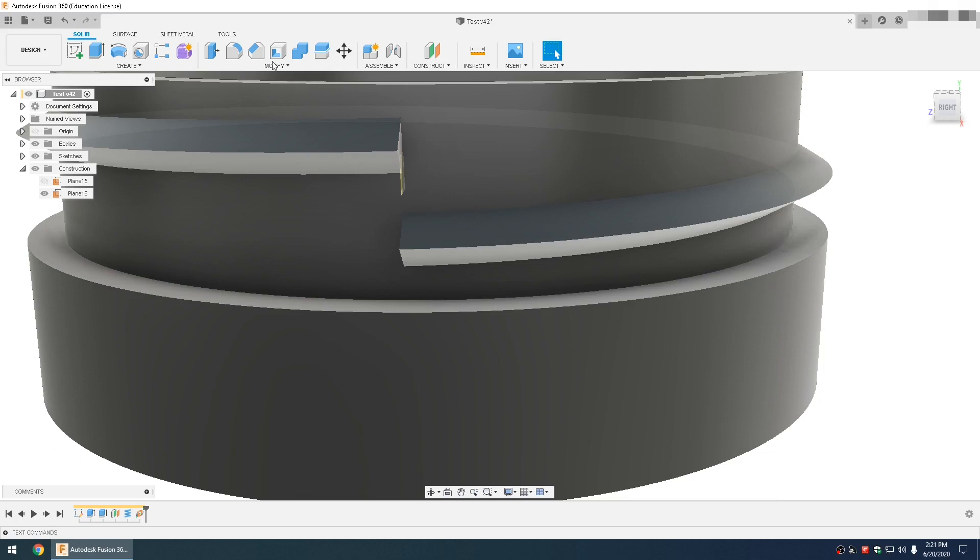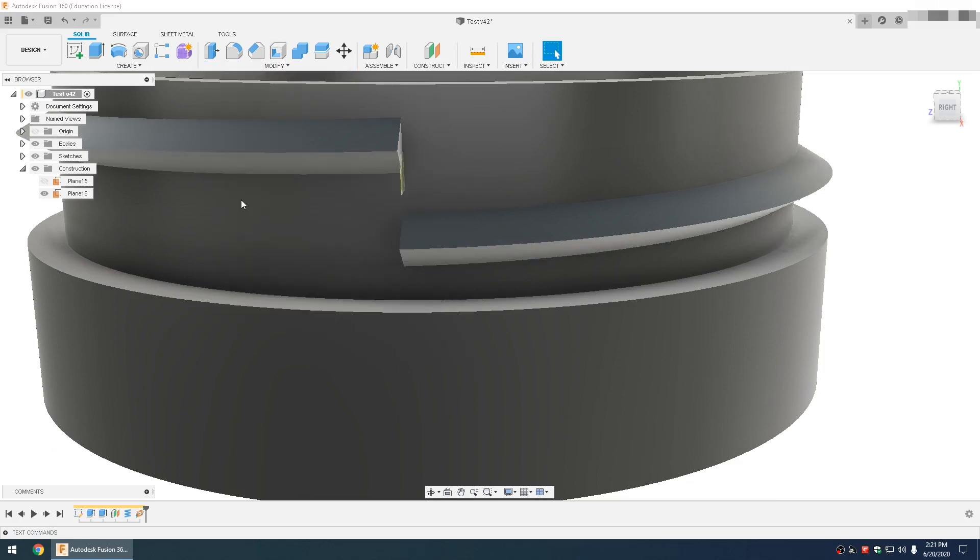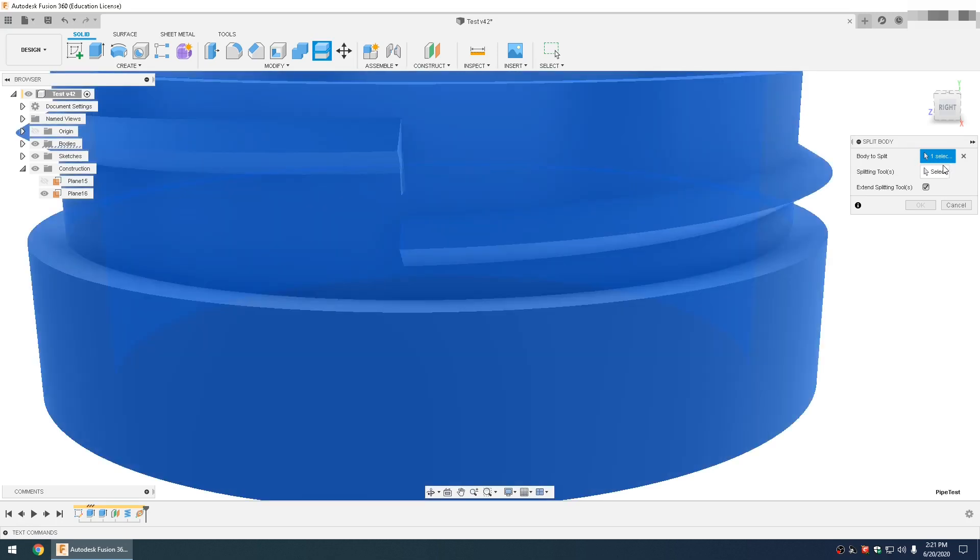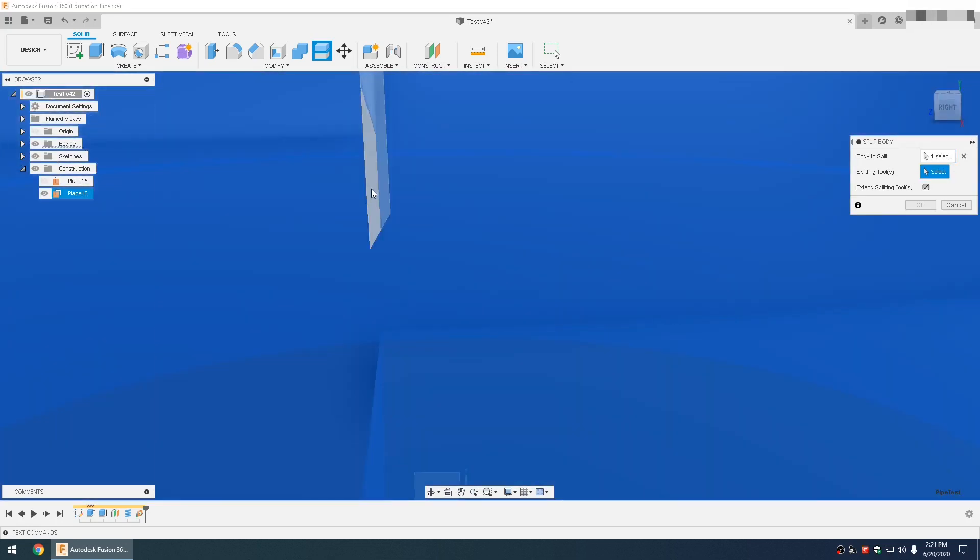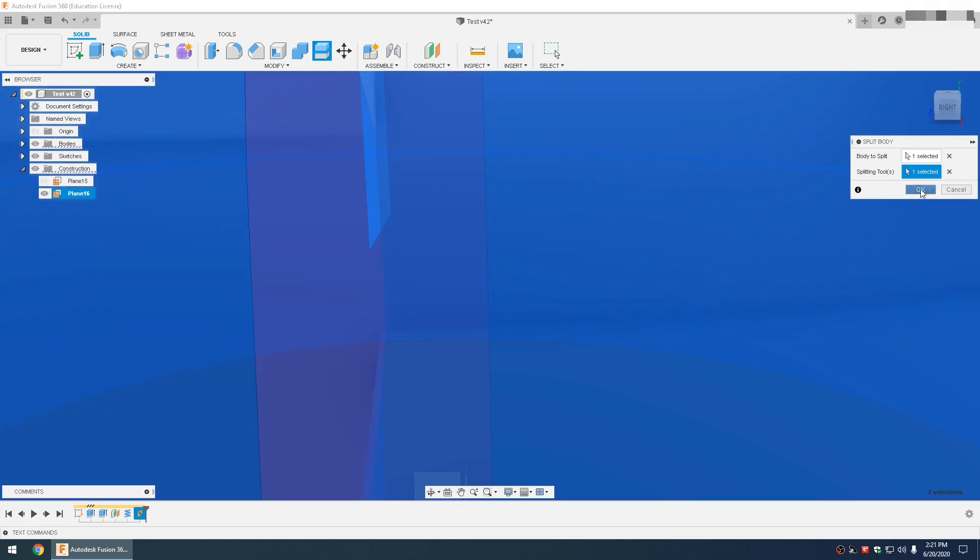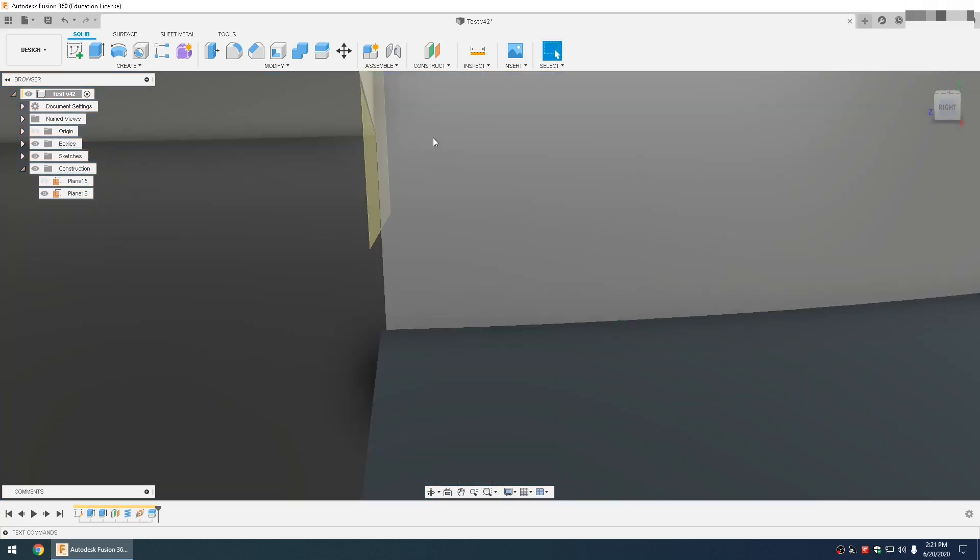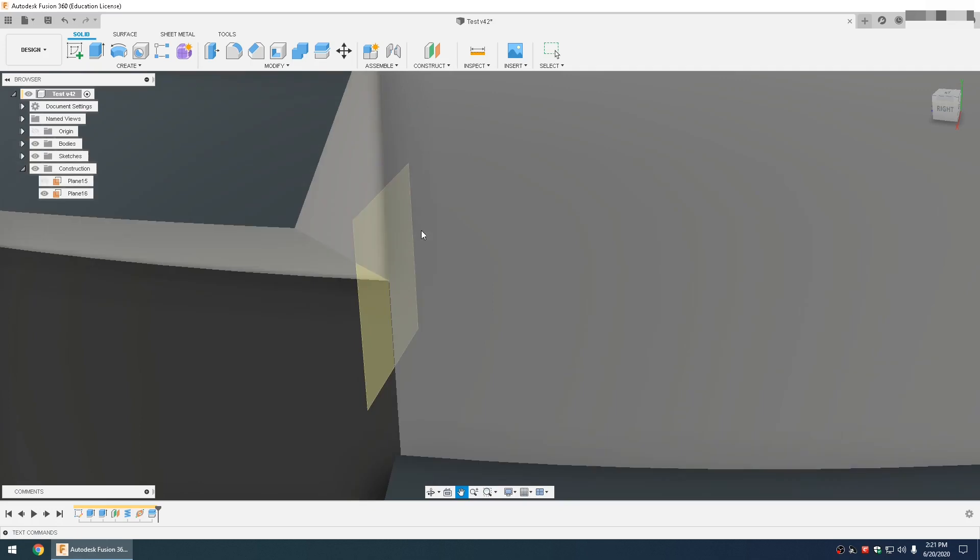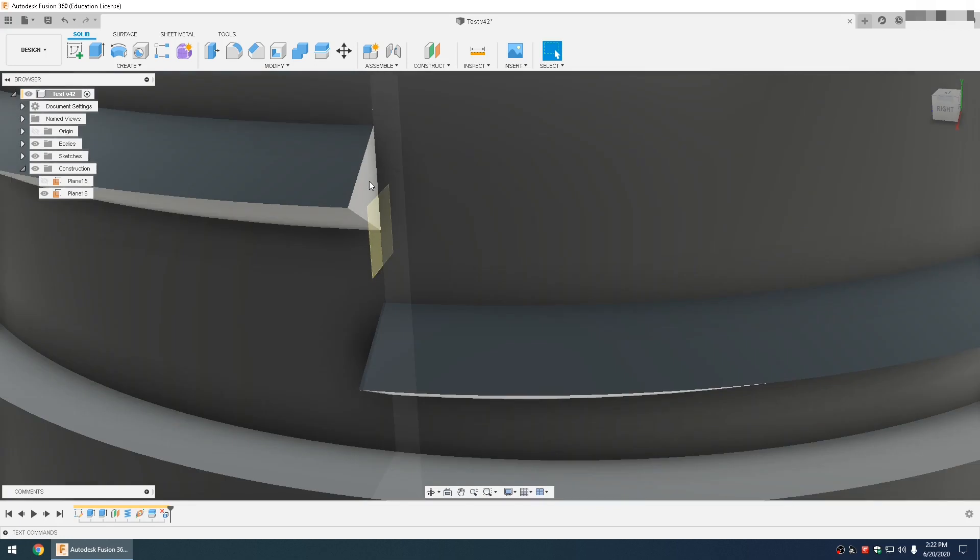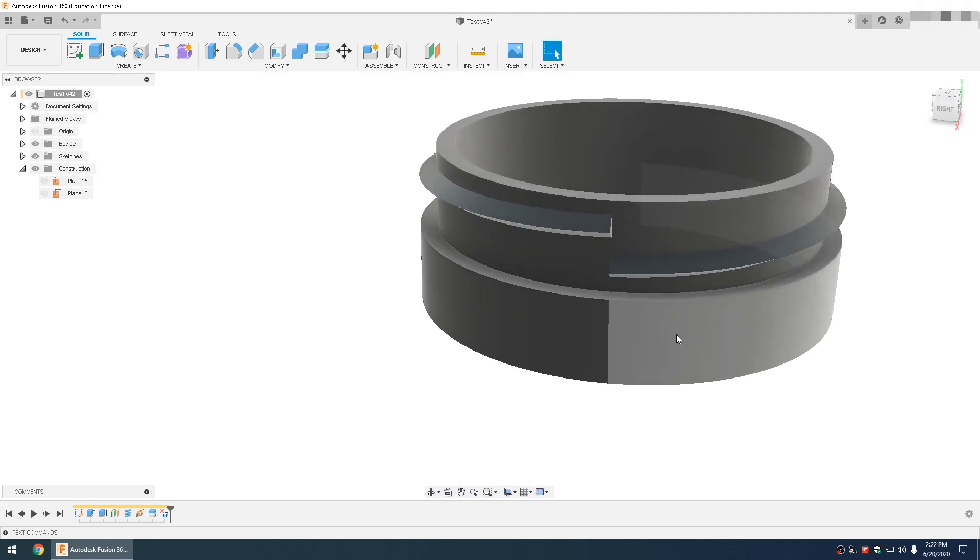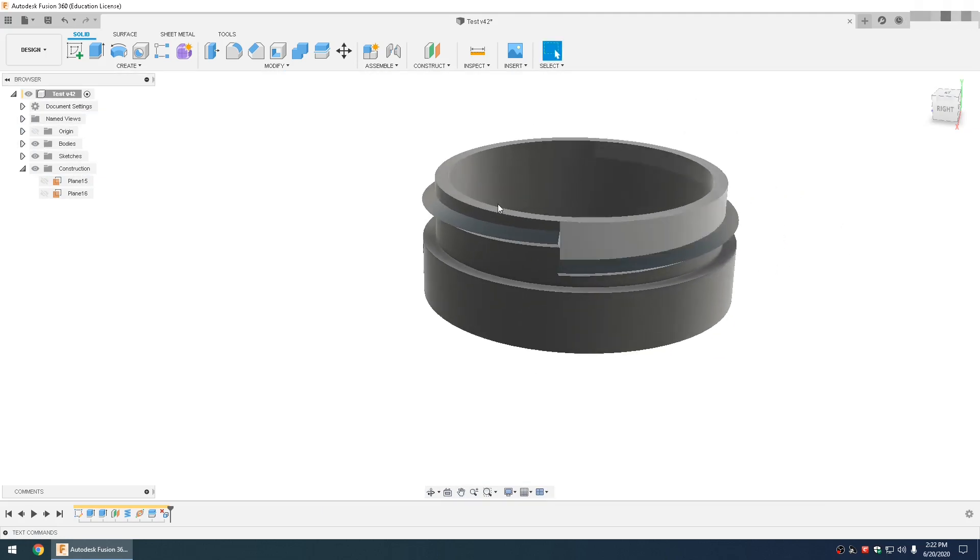So you go to modify, split body, select your model, then select this plane that you created. Then select that face that you just split and delete. Now this face is perpendicular with these lines.